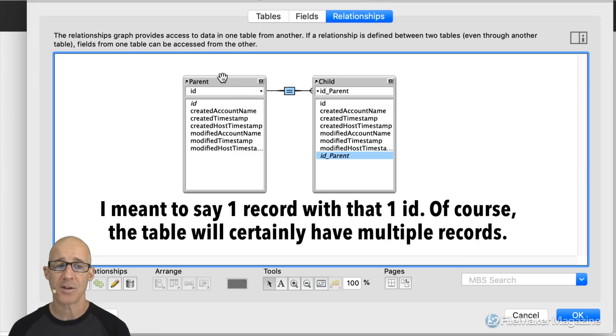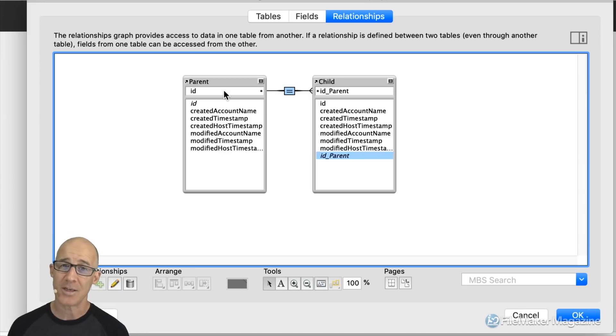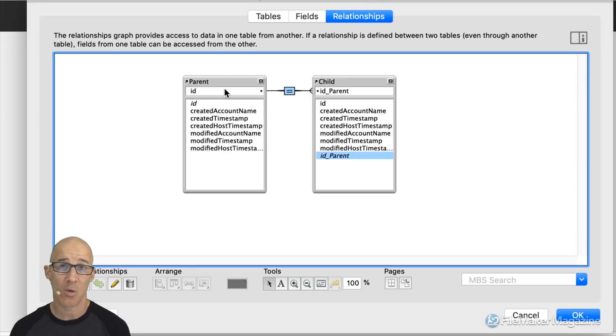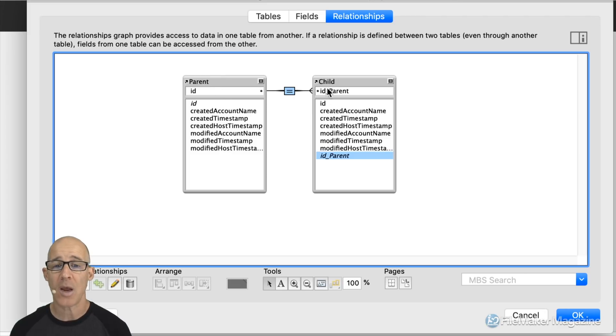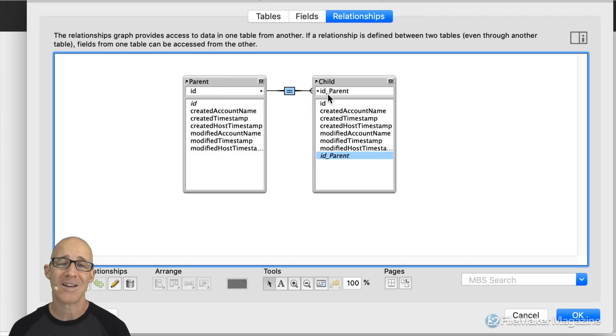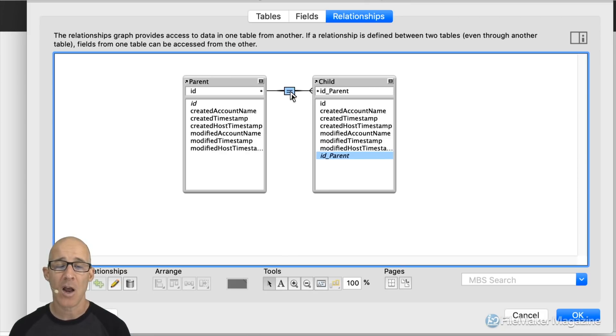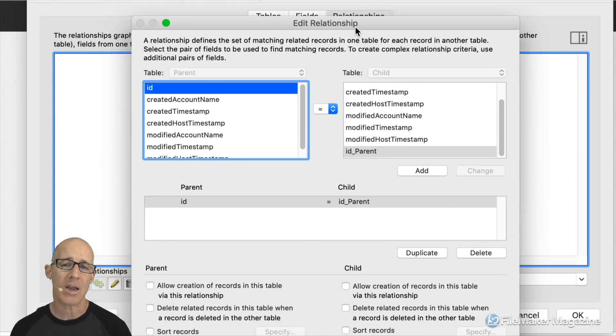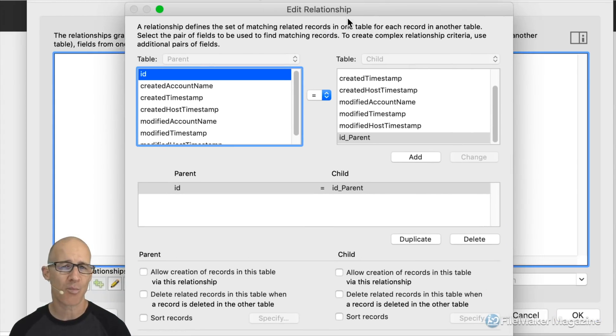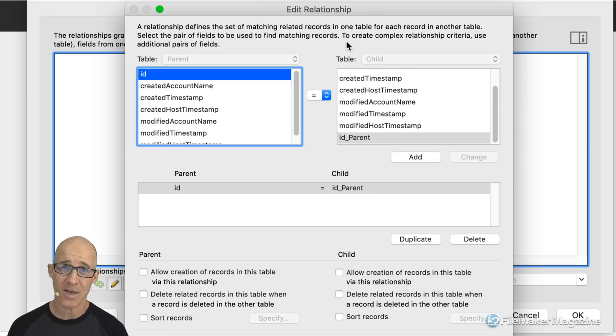So there's only ever one record in that table and it of course can relate to as many different child records. So if we think of this in the terms of a person and we're going to track details phone number address email what have you about this person then this one person is going to be able to have many or multiple different details. Now that is the most common relationship and that is right there the equal join. You're going to see the equal join in your solution probably I'd say 80 to 90 percent of the time.